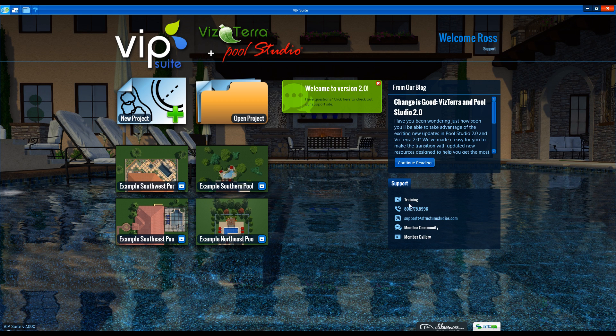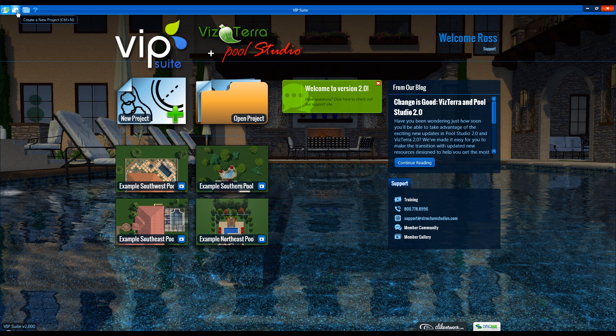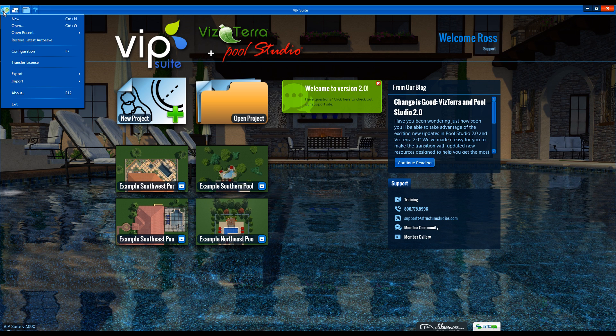In the top left we have smaller versions of the Open Project and New Project button and the New Application button which gives us access to the software settings and functions.